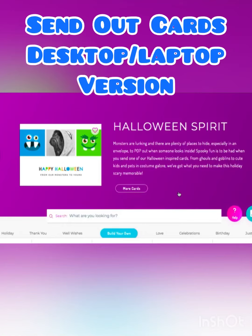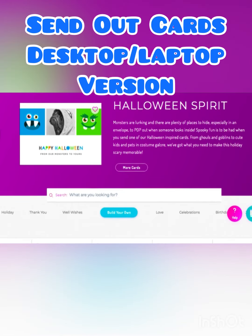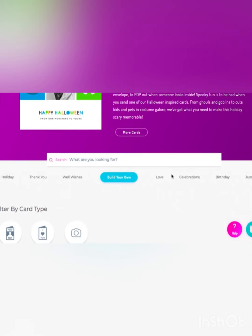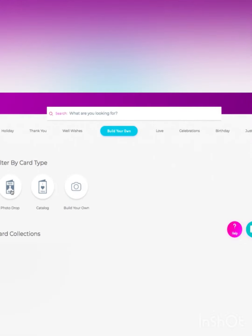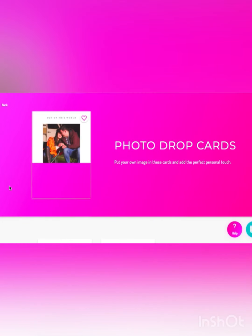When you come to the SendOutCards site on your laptop, normally I go on my phone and use the app, but I wanted to show you what it looks like on your desktop or laptop. When you come down here you can filter by card type — there's the photo drop, the catalog, and then build your own. You've seen lots of my videos where I build my own, so I want to show you the other options available.